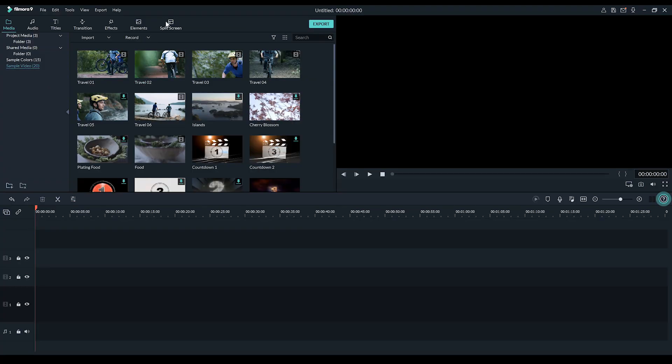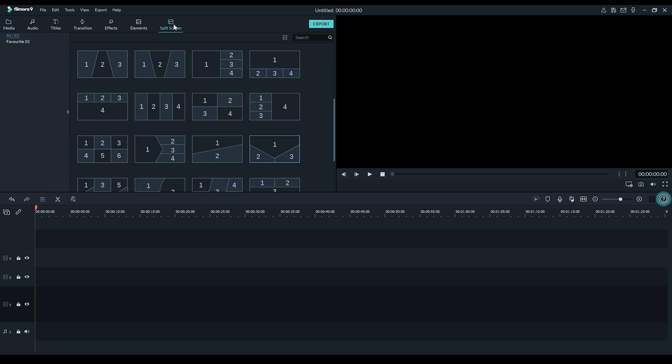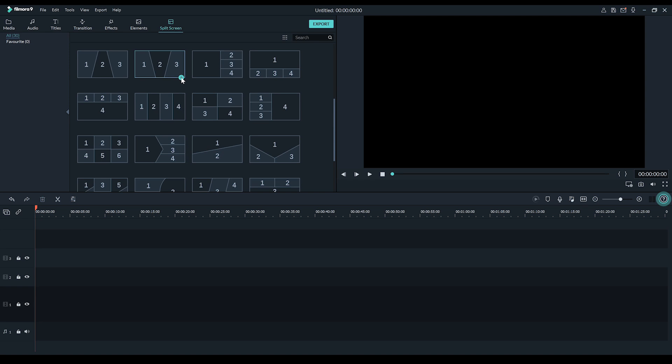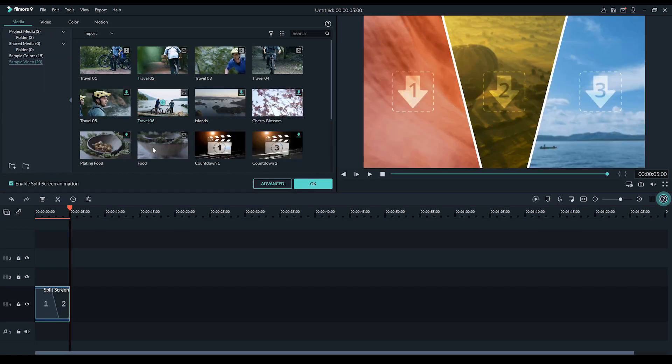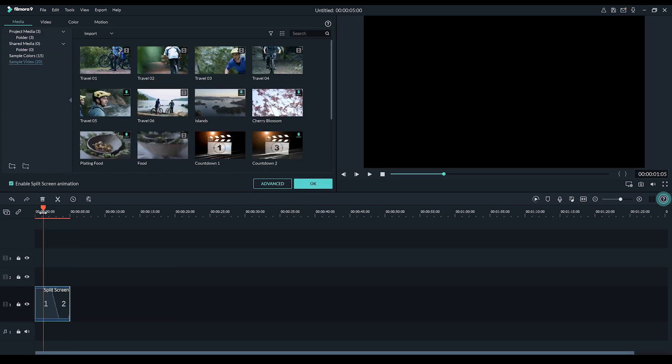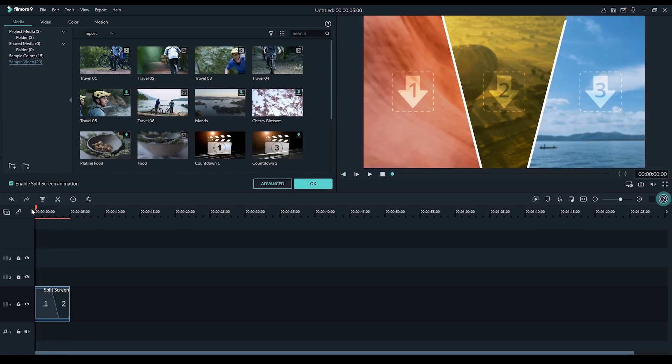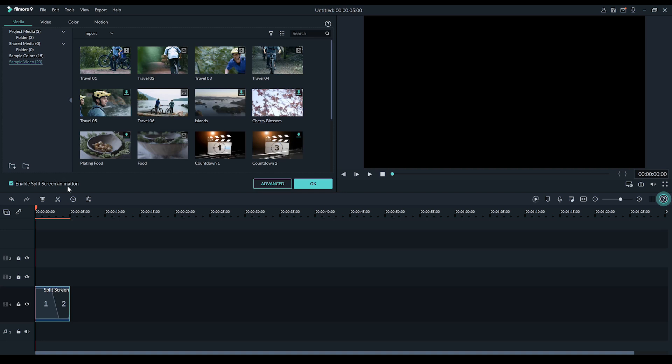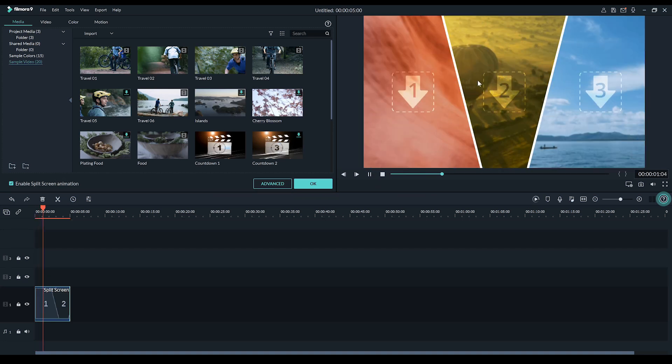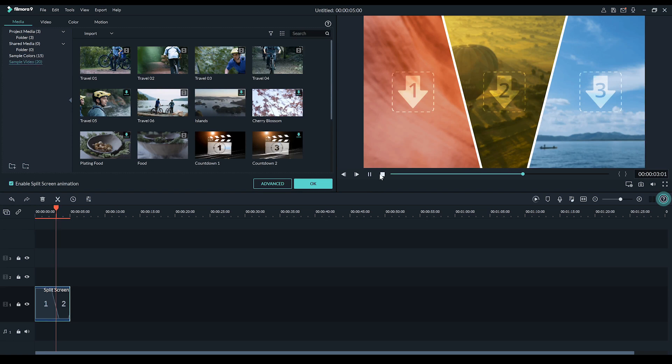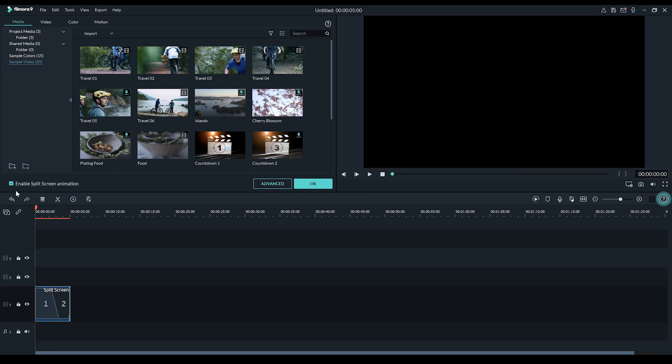Okay guys, so here we are in Filmora 9. I've imported some footage so we can easily build a split screen. But before we do, I just want to talk about the split screens in general because they do have some cool features. Firstly, each split screen in this pretty big collection can be used two different ways. With or without animation. Now, what does that mean? Well, in traditional split screen, usually the split itself is static.